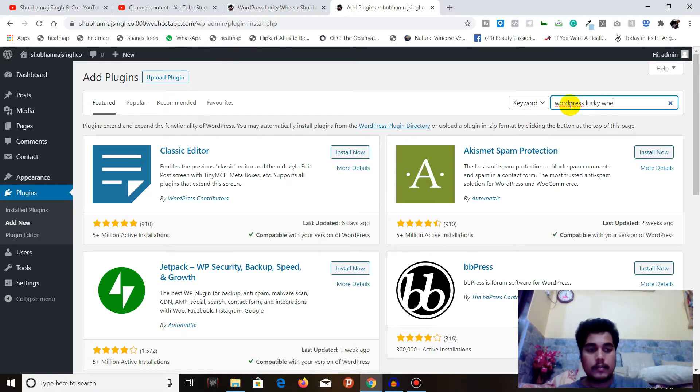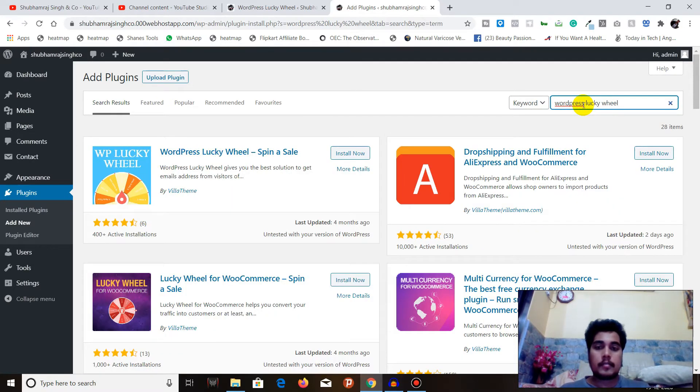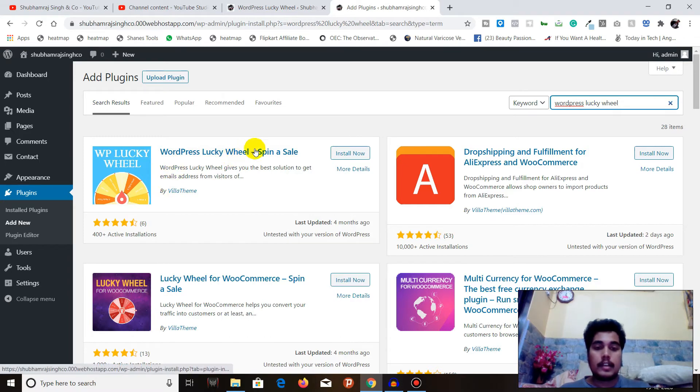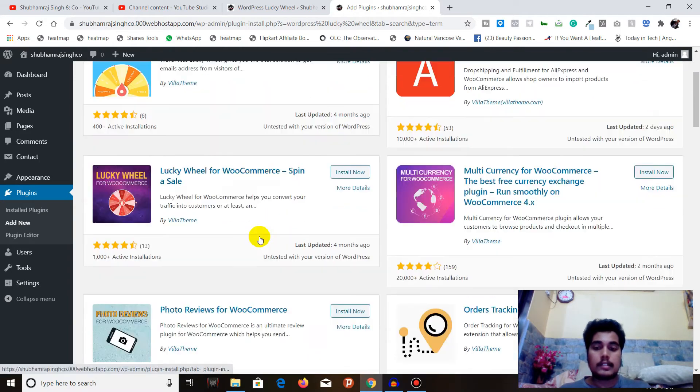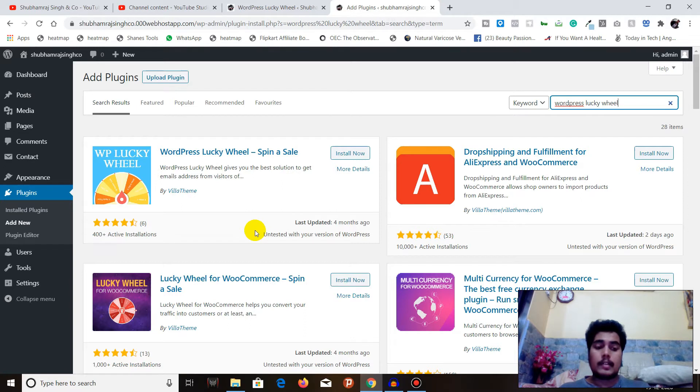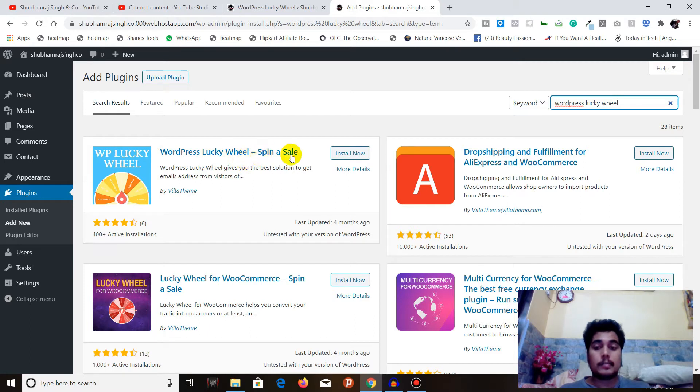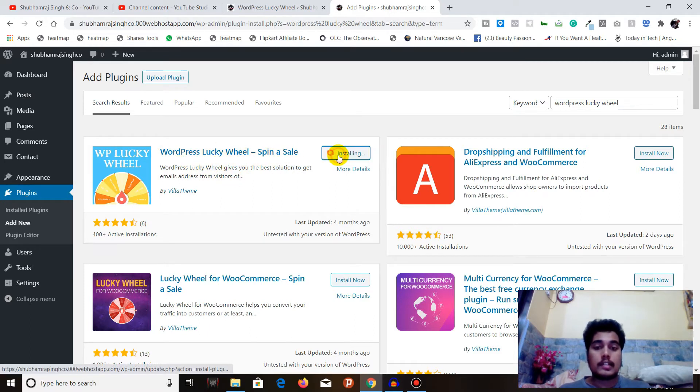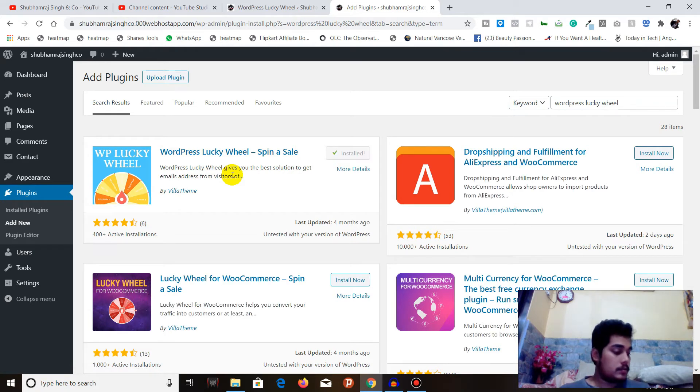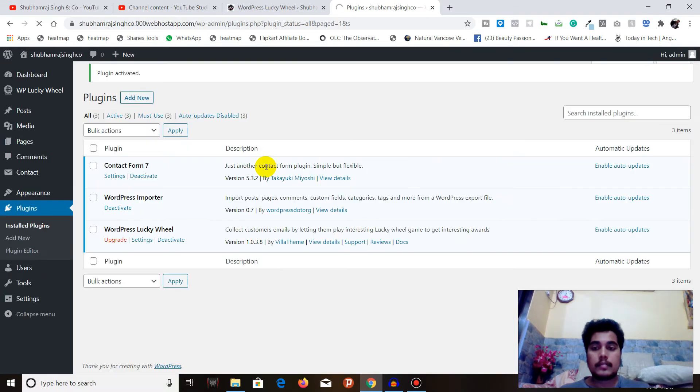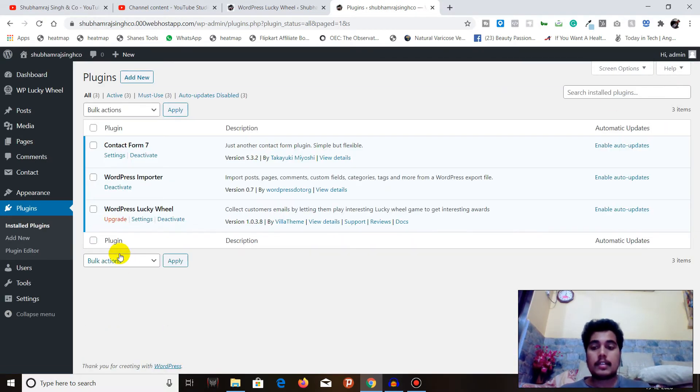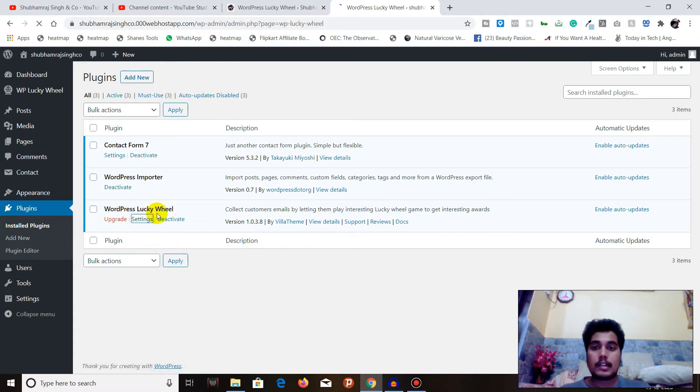All you have to do is search for WordPress Lucky. You can see here, this is the plugin. There are more plugins like this - WP Optin is also there, but that is premium and without an API from Mailchimp you cannot proceed further. However, I recommend you go with WordPress Lucky Wheel Spin to Sale. I will just install now and activate it.